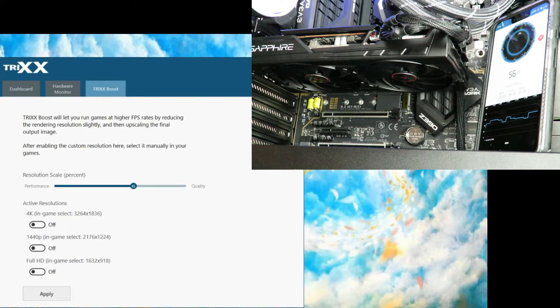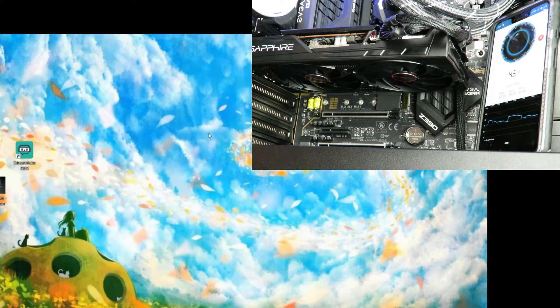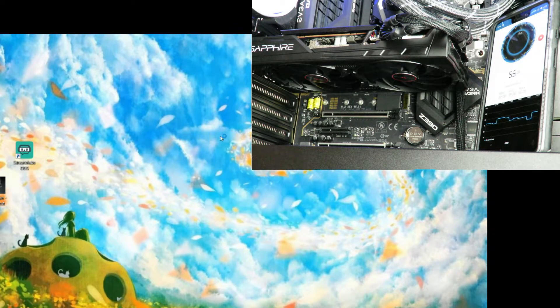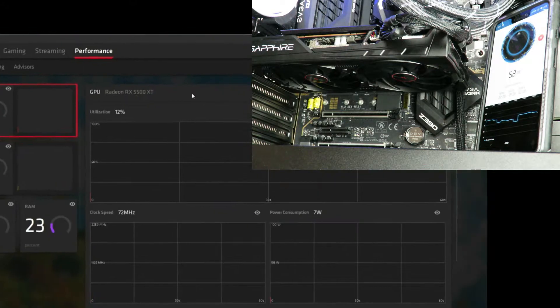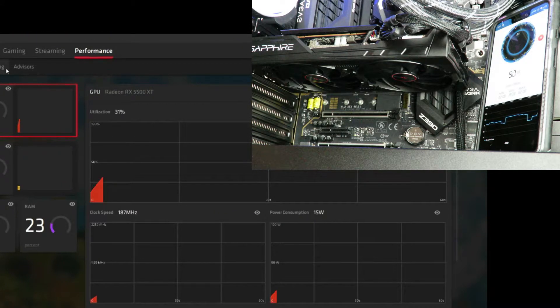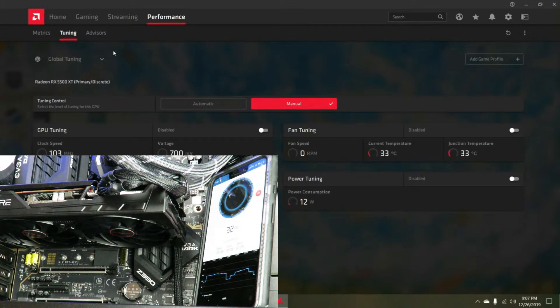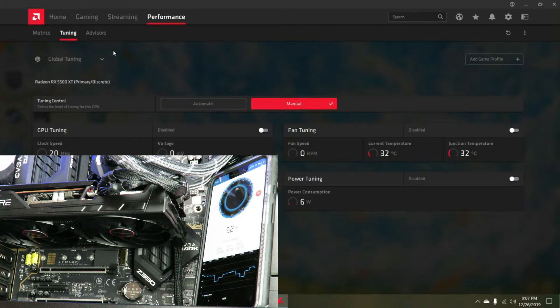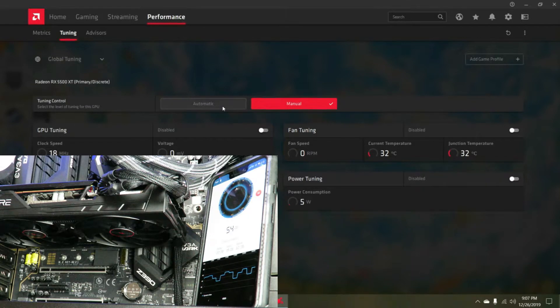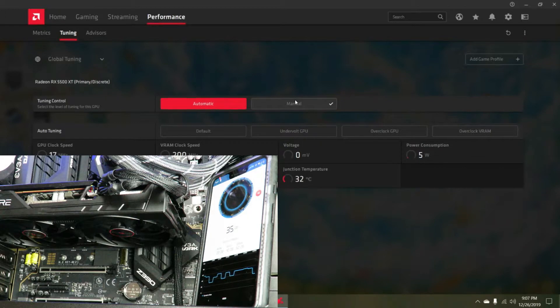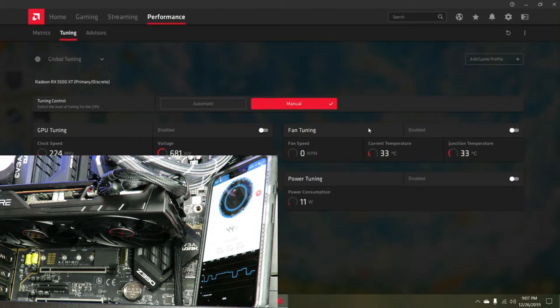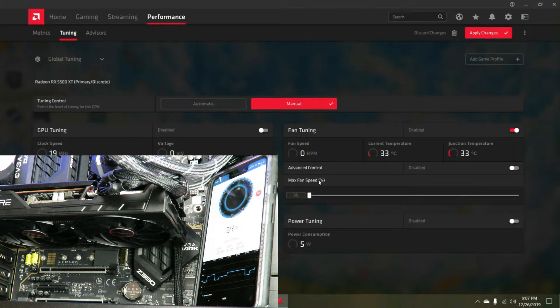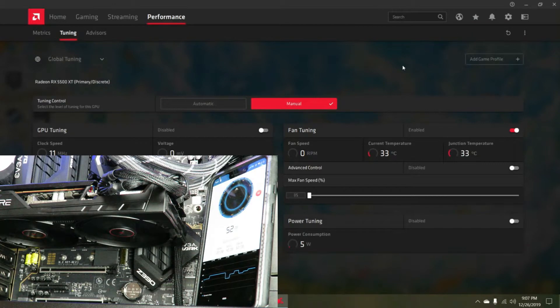If I right click on the desktop and go to the AMD Radeon software, they have this great new utility. I'm going to switch this back to manual. Fan tuning is disabled, I'm going to go ahead and turn that on. You can see we're at 35 and I'm going to apply those changes.